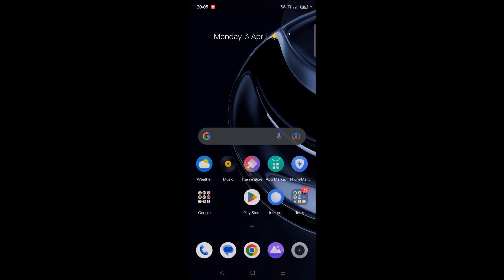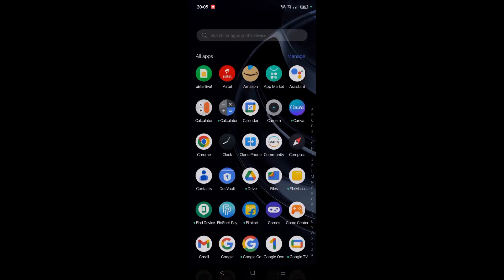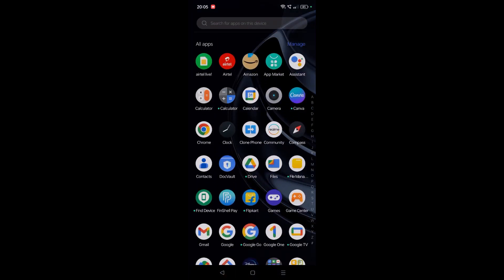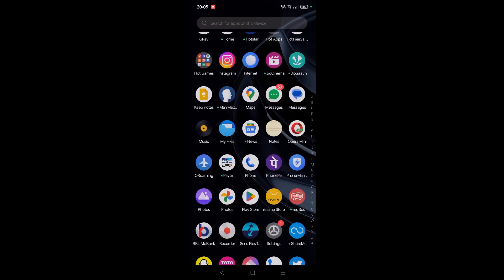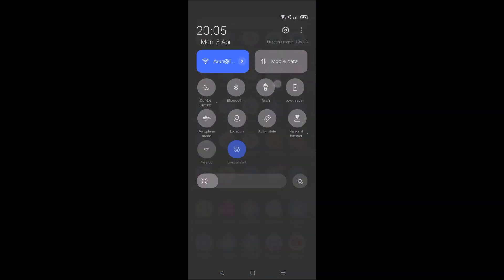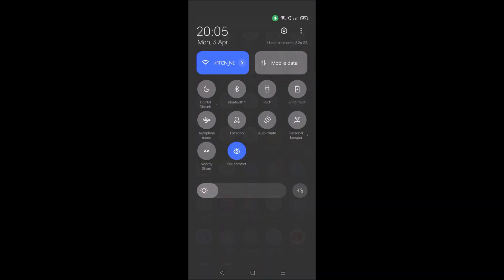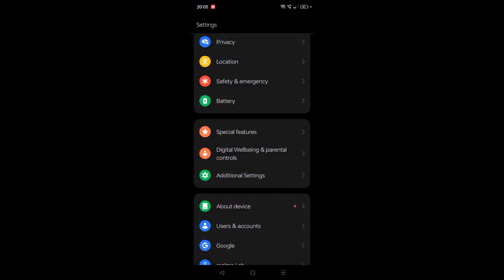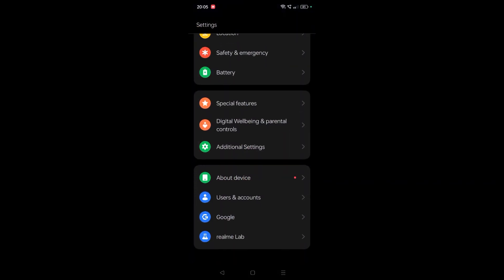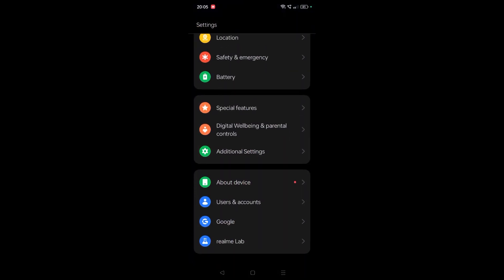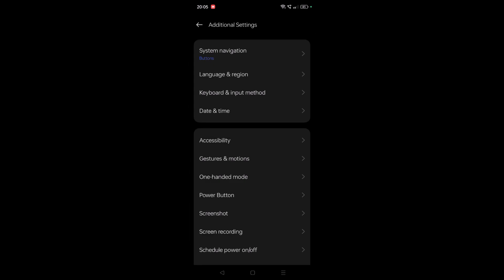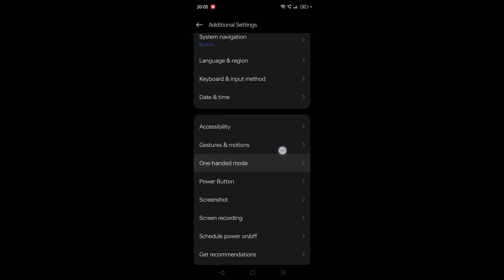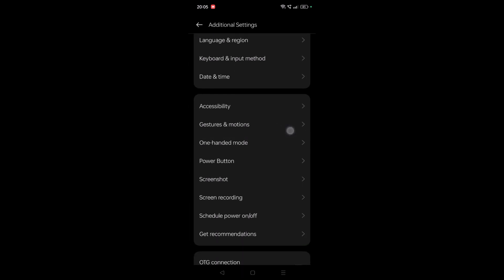So I guess we need to change settings here. You can simply go to phone settings and click on Additional Settings.